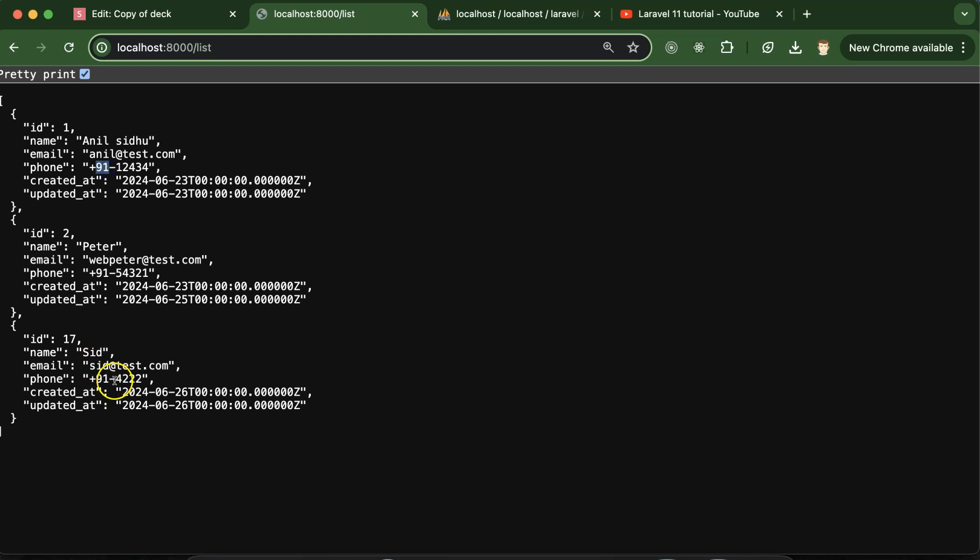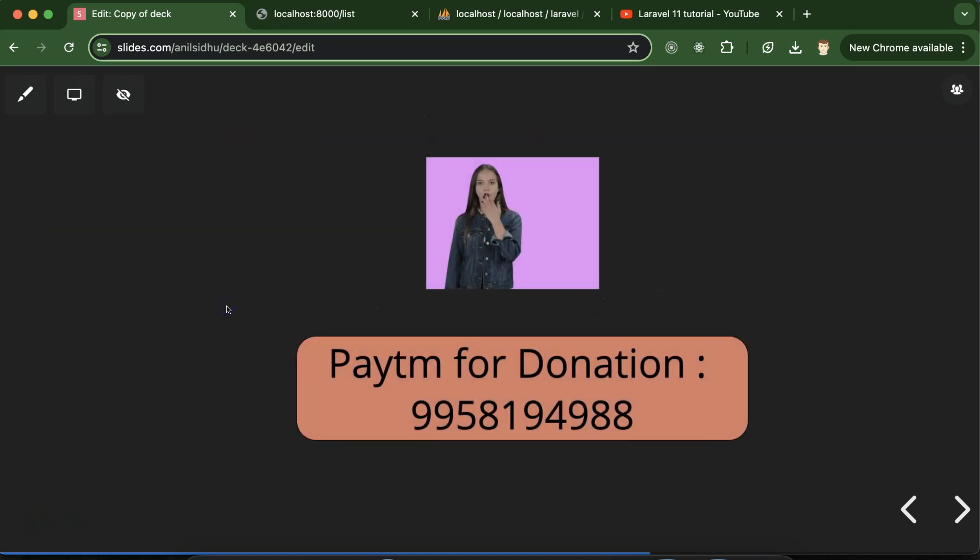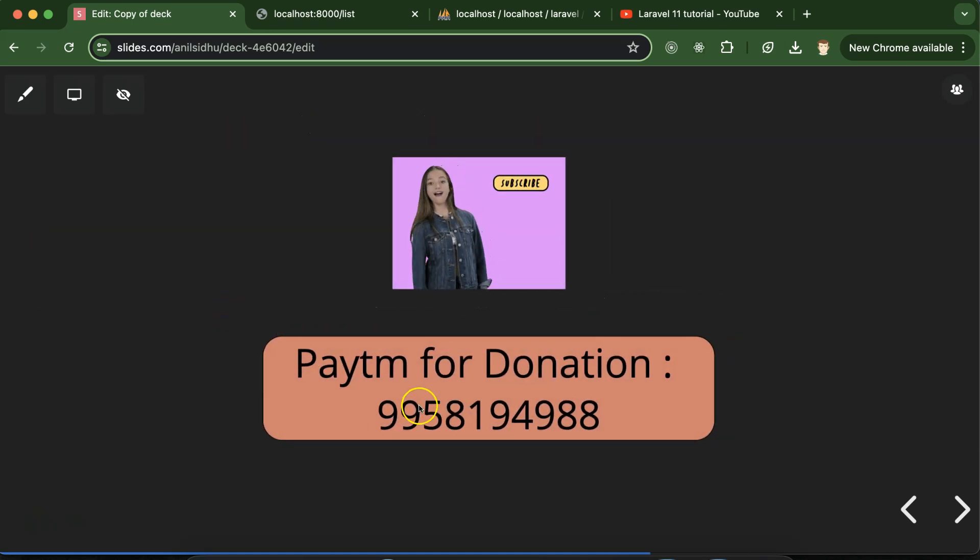So this is how actually accessor works. If you still have any doubt or confusion, you can ask me in the comment section. Thank you so much for watching this video and please don't forget to subscribe my channel, like this video, share your feedback in comment section. Thanks guys, and this is my Paytm number for donation.